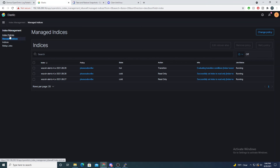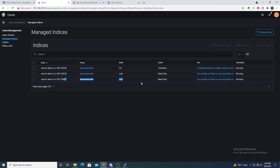Once Elasticsearch has had some time, going back into Managed Indices we can see that today — the 29th — is in the hot phase, while the 28th and 27th are now in the cold phase, which is what we expected. The 27th index is two days old and will be deleted tomorrow on the 30th. When tomorrow starts, the 30th's new index will also get this policy, begin in the hot phase, and then be deleted after the configured days.